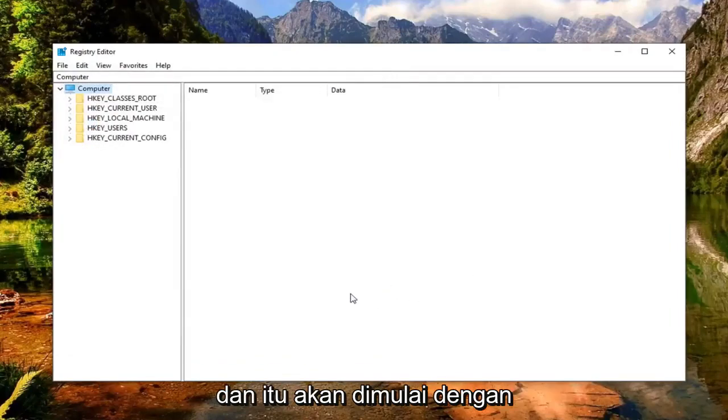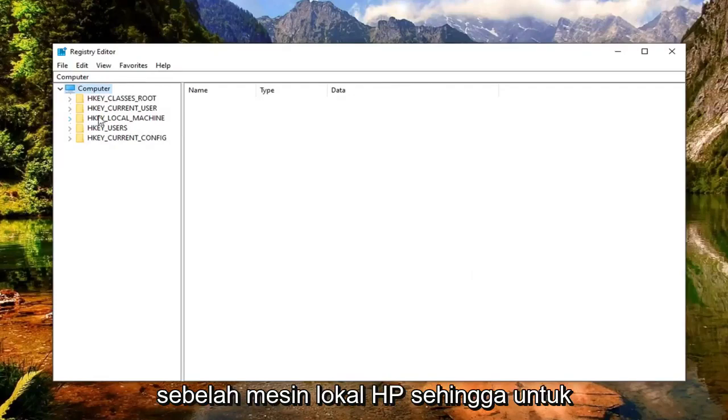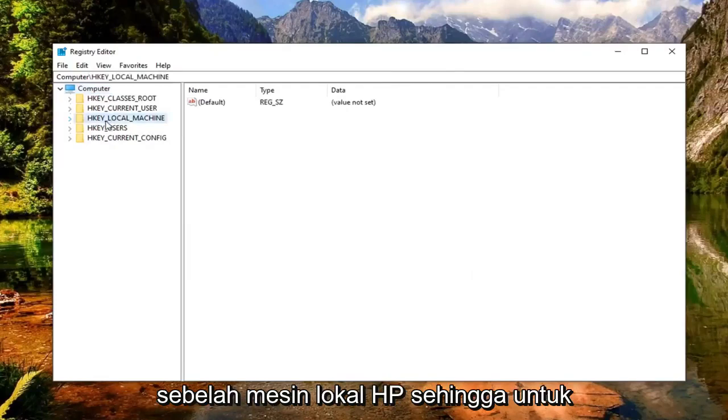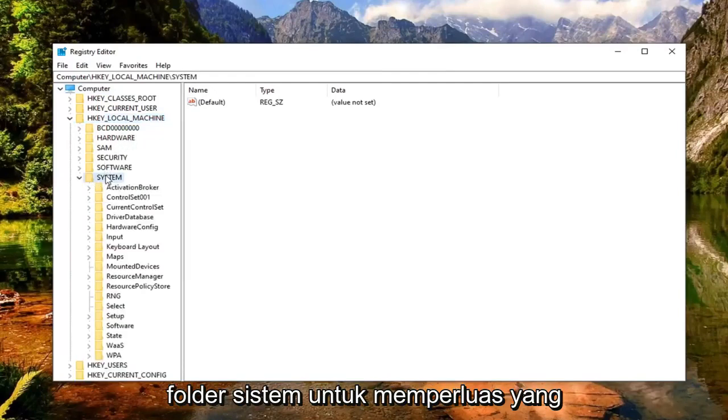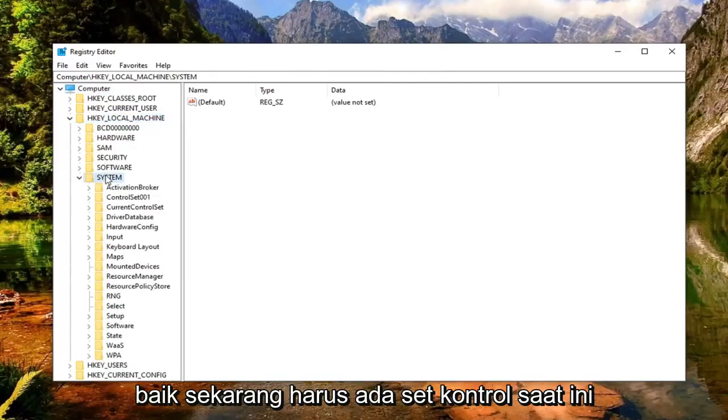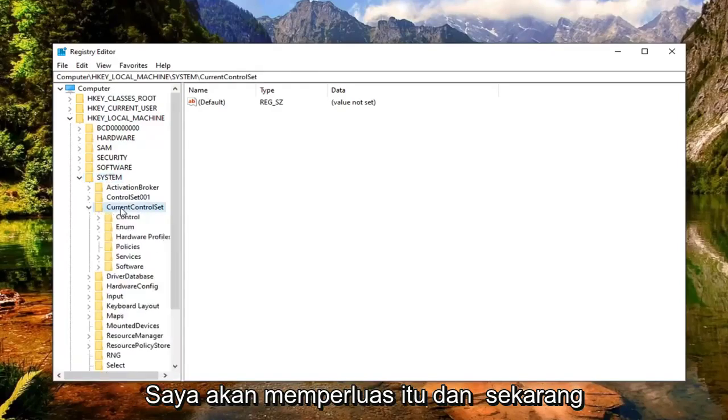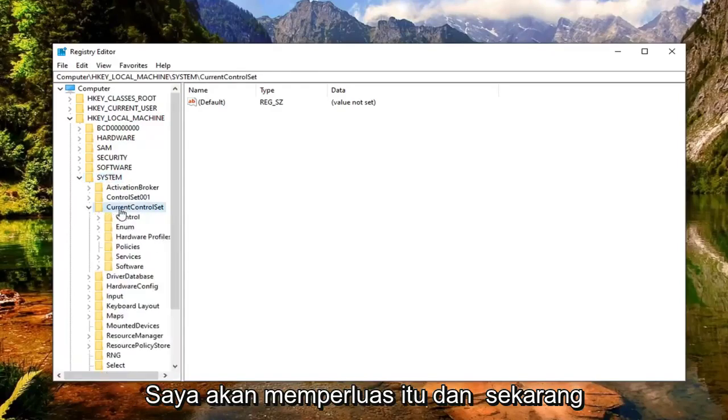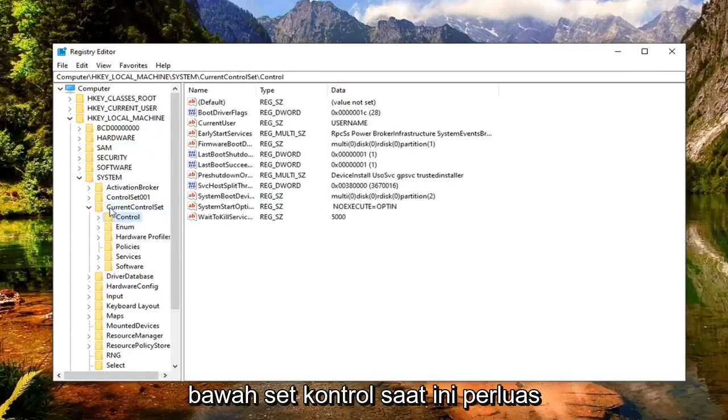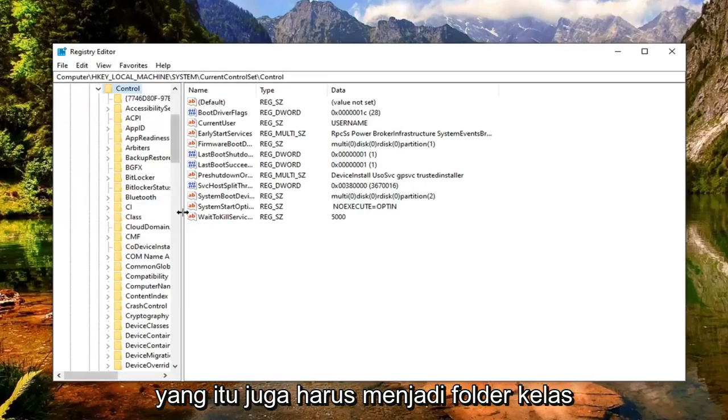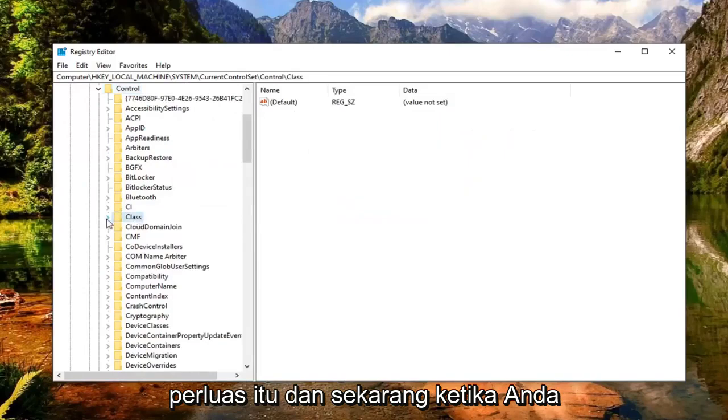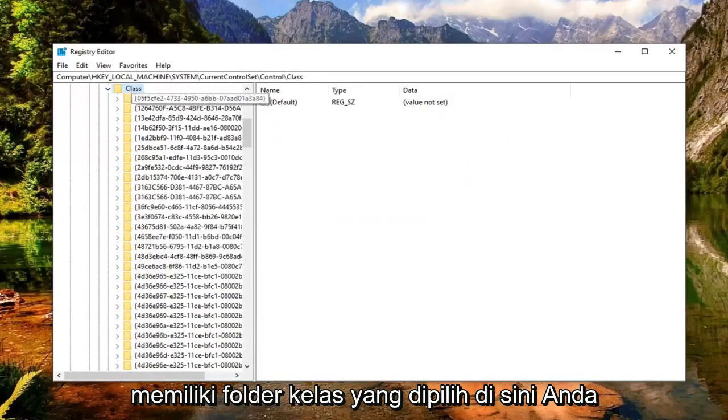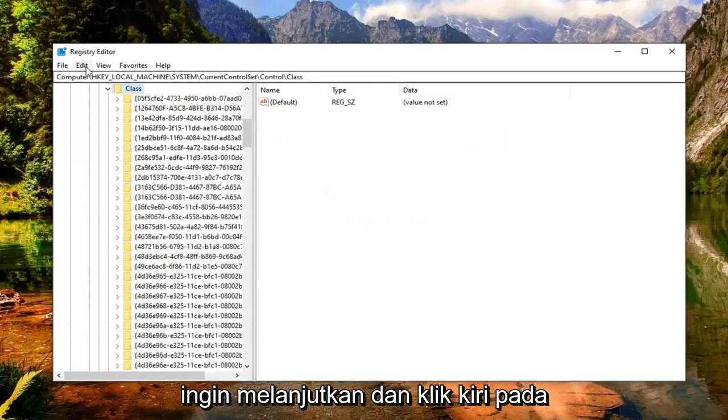Start by double clicking or clicking on the little arrow next to HKEY_LOCAL_MACHINE to expand it. Do the same for the System folder. Now there should be CurrentControlSet - expand that. Then expand the Control folder underneath CurrentControlSet. There should be a Class folder - expand that. Now while you have the Class folder selected, left click on the Edit tab and then select Find.